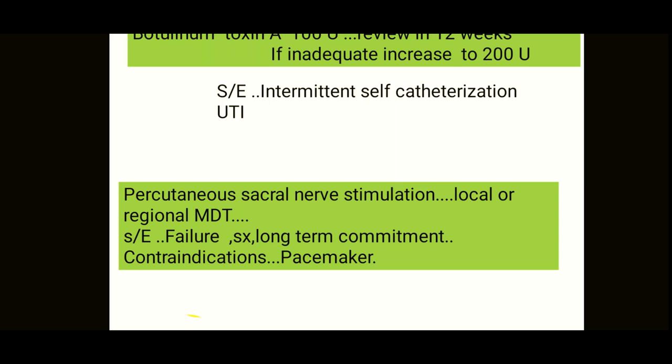Do not use any kind of nerve stimulation devices in patients who have pacemakers.